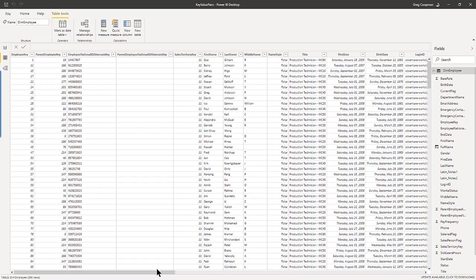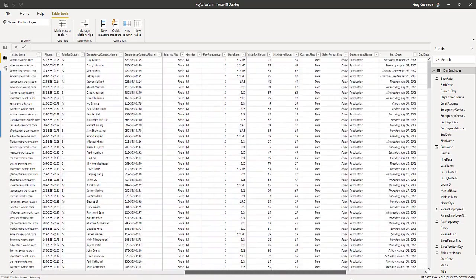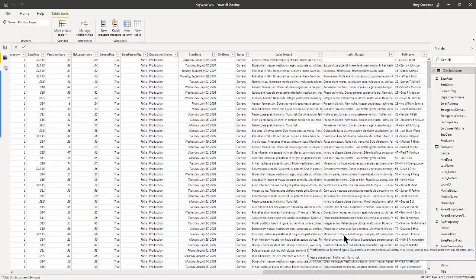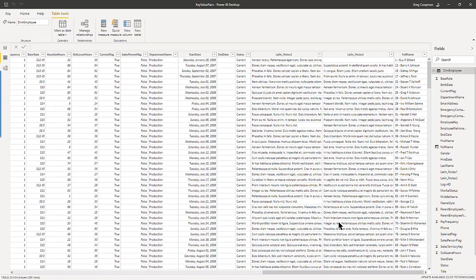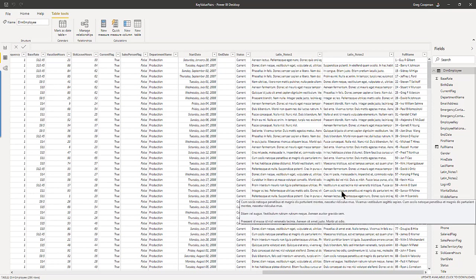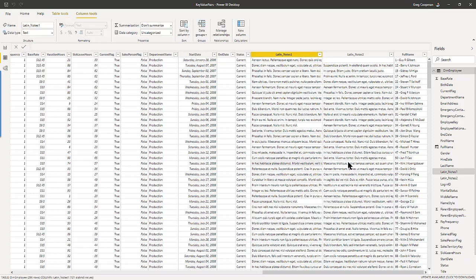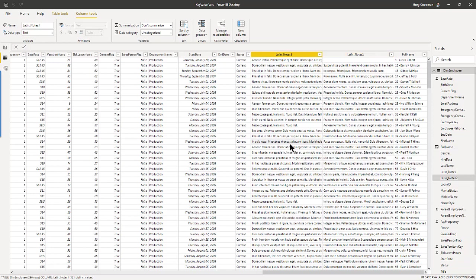And actually, if you look, if you're into AdventureWorks DW 2016, I also added two extra columns to it just so I have some notes there so I can illustrate, because when you get a bunch of text in a couple columns, it gets really messy. It messes up a lot of the control of the table too. So that's why I did this. As you see, it's in Latin, which I do not speak.